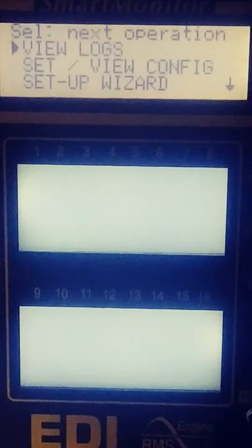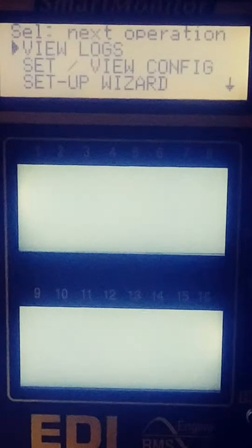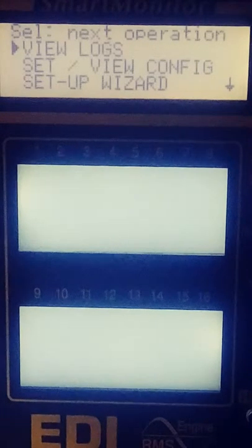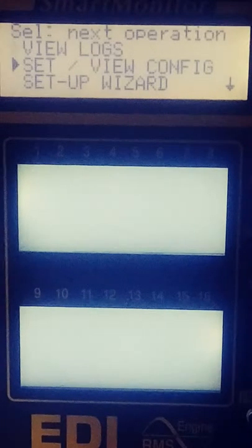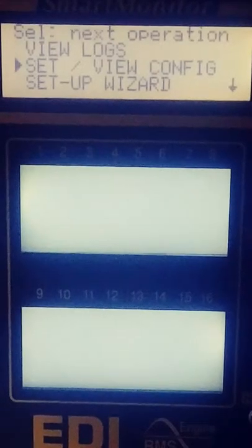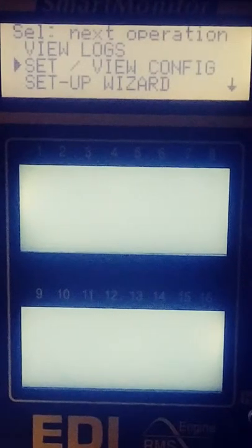On this screen you want to hit next until you get to set view config and then hit select.